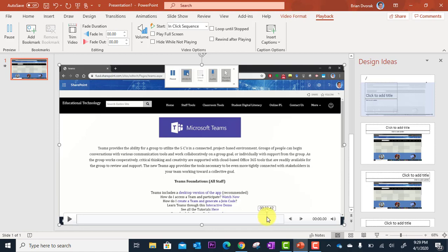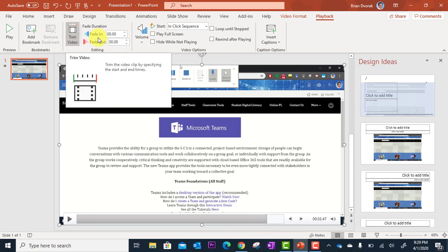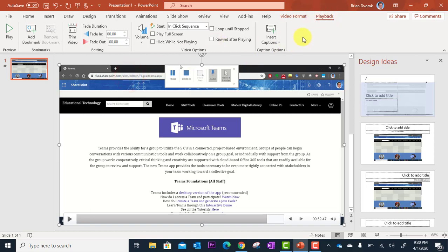If I wanted to take that out, I can go up here to trim video in the toolbar, and this is under the playback tab. You click on the video in your slide, go to playback, and then go to trim video.